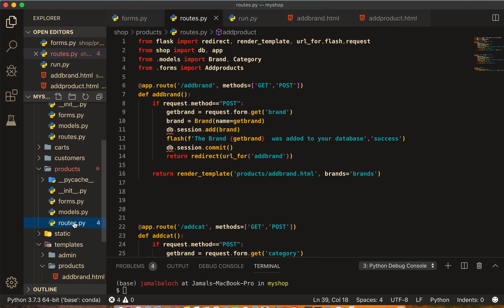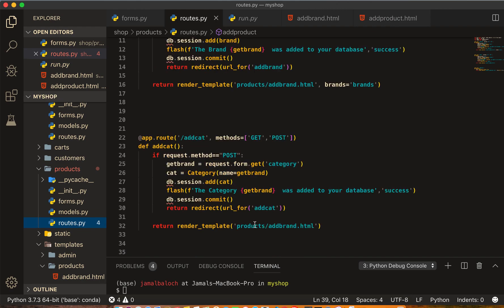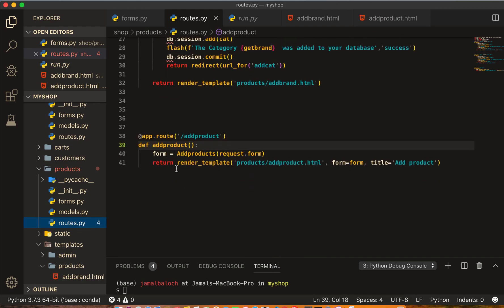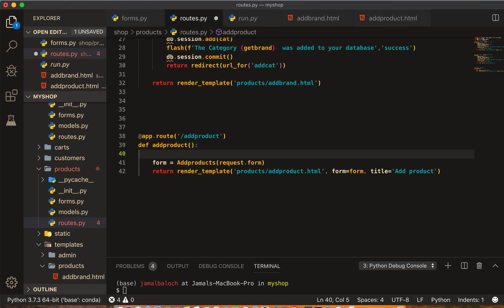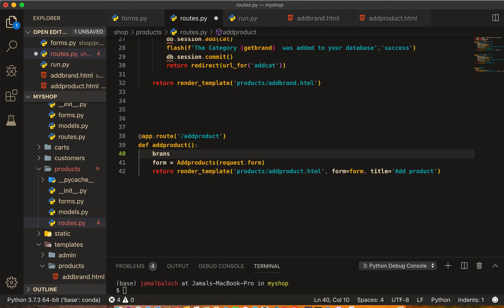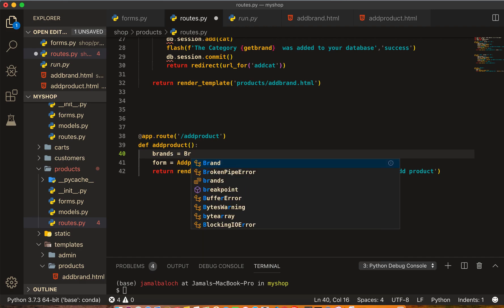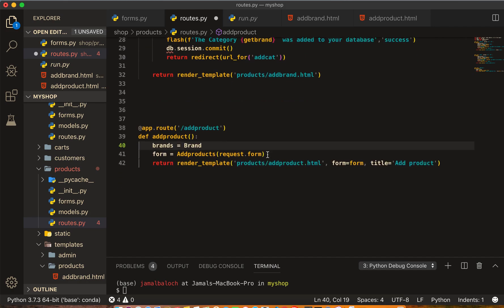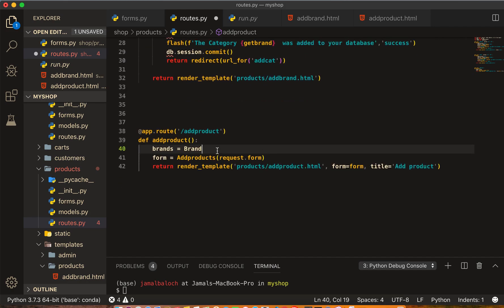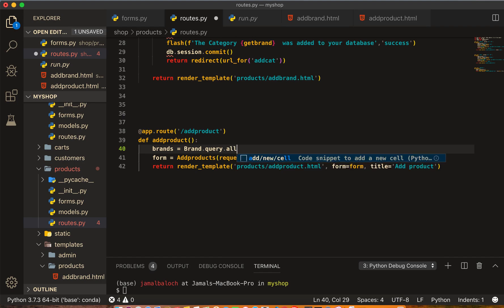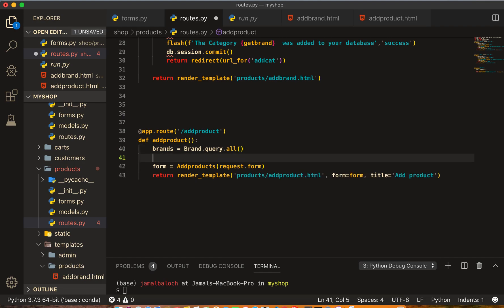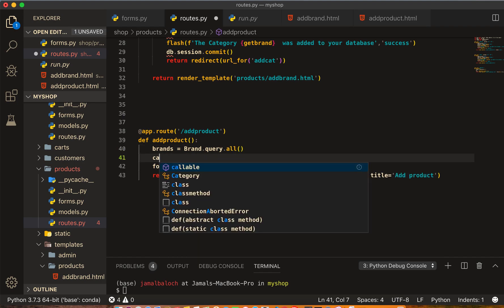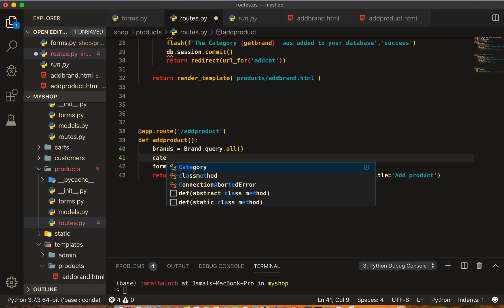Insert route here, the endpoint of our product. Here we will write the variable name will be brands equal to Brand with capital B dot query dot all. And the second will be categories equal to Category dot query dot all.